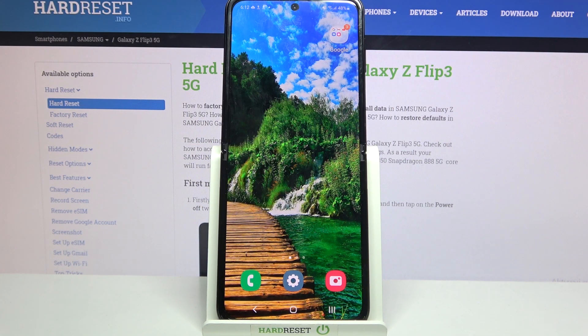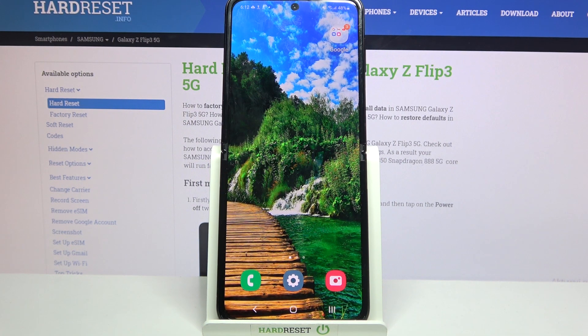Hi! In front of me is Samsung Galaxy Z Flip3 and today I would like to show you how you can use pop-up view on this device.